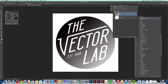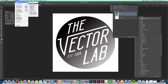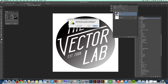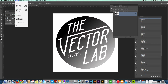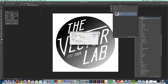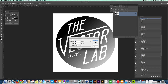Go Image > Mode > Grayscale, then click Flatten, then go Image > Mode > Bitmap. This image is 72 pixels per inch, and we do want to use Halftone Screen. Click OK. Here's where you select the number of lines or dots per inch, the angle, and the shape of the halftone pattern.